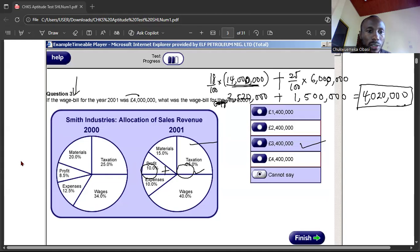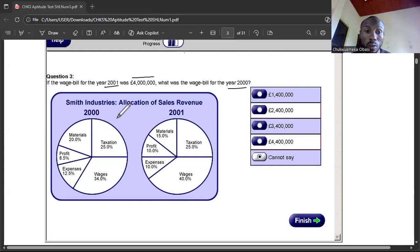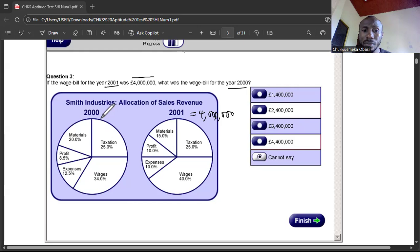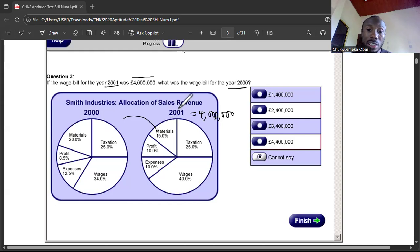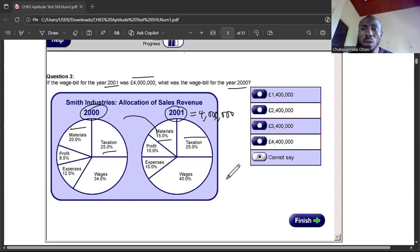Question three says: if the wage bill for year 2001 was 4 million pounds, what was the wage bill for year 2000? They told us the wage bill for 2001 is 4 million pounds and they're asking for the year 2000. But look at the chart — taxation changed from 25% to 5%, materials changed from 20% to 15%. Things are changing each year.